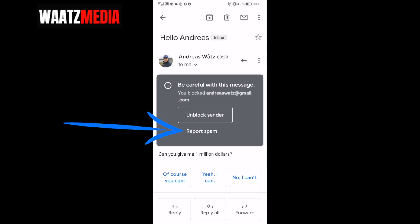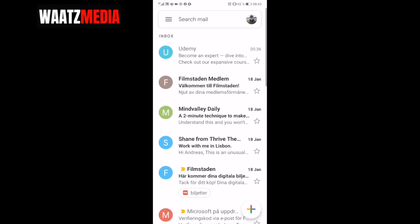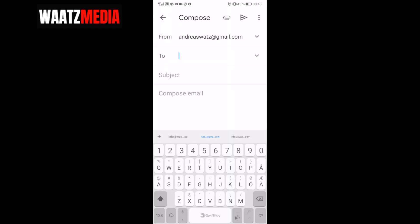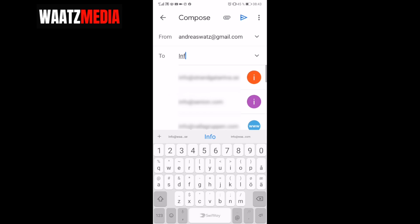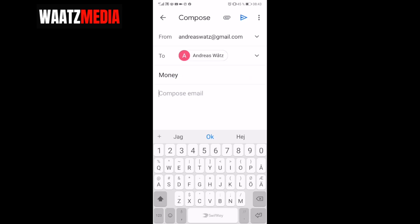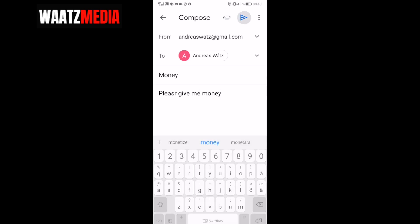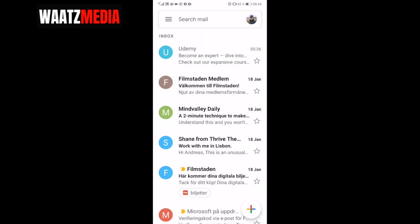Let's try this out. I'll go to my email that I have blocked and send a new message to my email. I'll add a title and some text, then click send, and now I'll go back to my inbox.